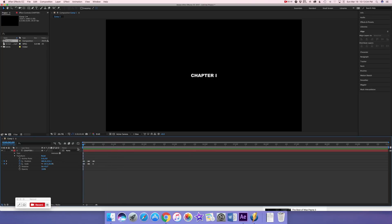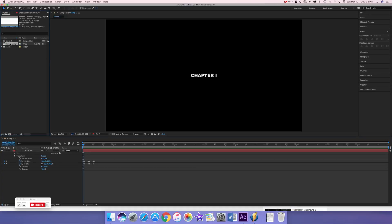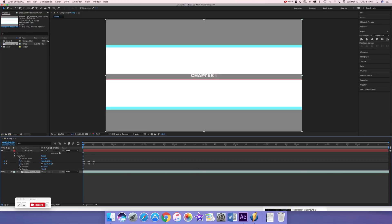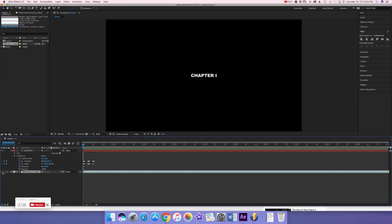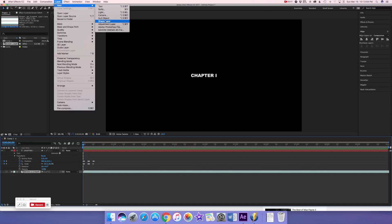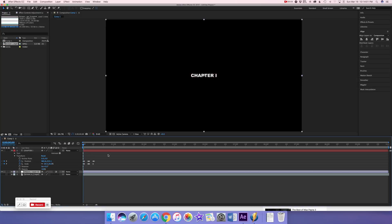It doesn't look like what it is in the video on my YouTube channel yet, but it will once I add the screen glitch stock footage. You can find it on YouTube by searching 'screen glitch free stock footage.' Download it, add it near your lower frame, and turn off its visibility and sound.